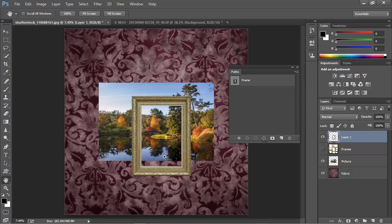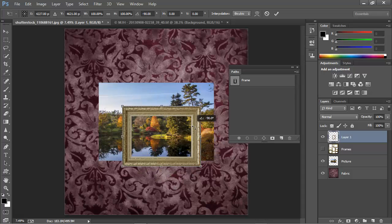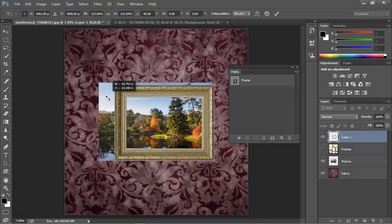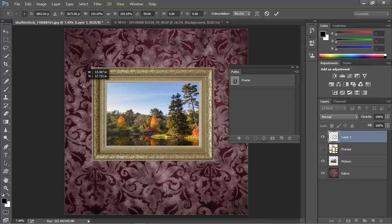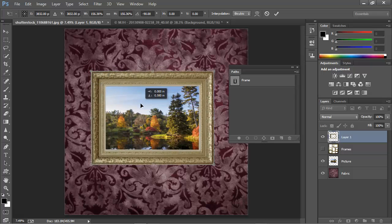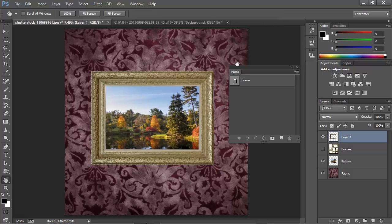I'll press Control-T or Command-T on a Mac, and now I can free transform, move, drag, and resize this frame into place around my image. And once I've got it into position, I can commit the transform. So that's how we add paths and cut a hole from a selection using the path operations.